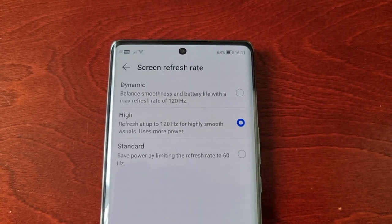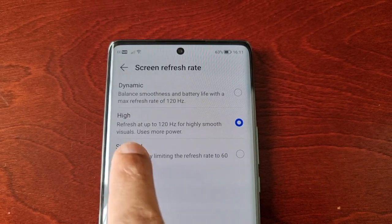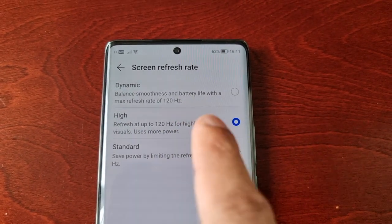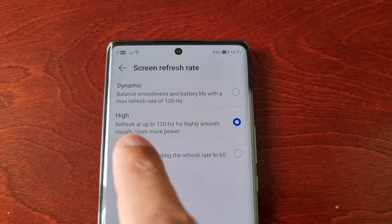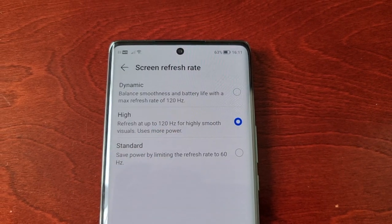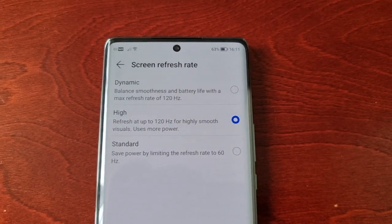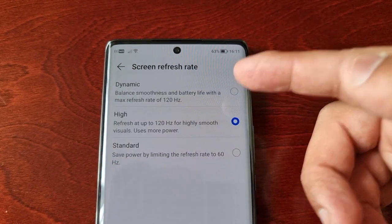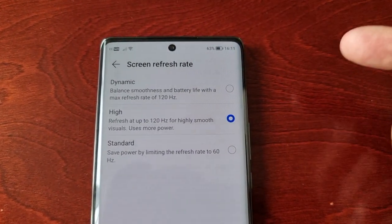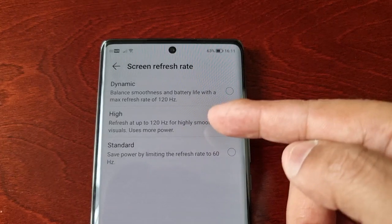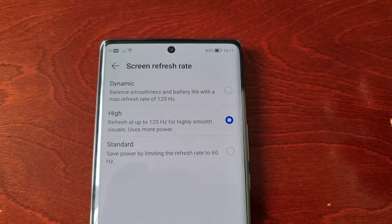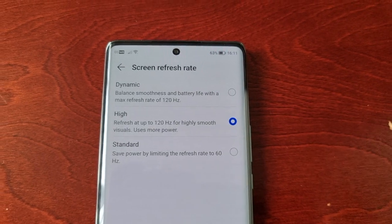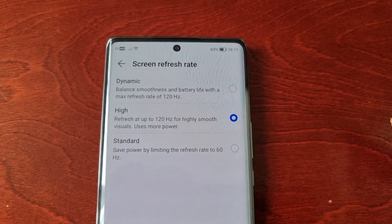Now that it's set to High — High refreshes at up to 120Hz for highly smooth visuals, but it does use more power, so bear that in mind. It's going to be a lot smoother on High because it doesn't balance with the battery life, so it's going to use more power but it's going to be a lot smoother.